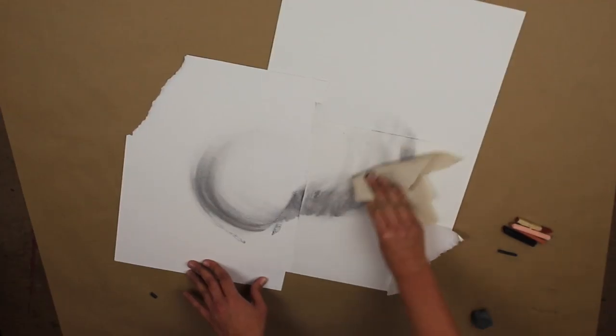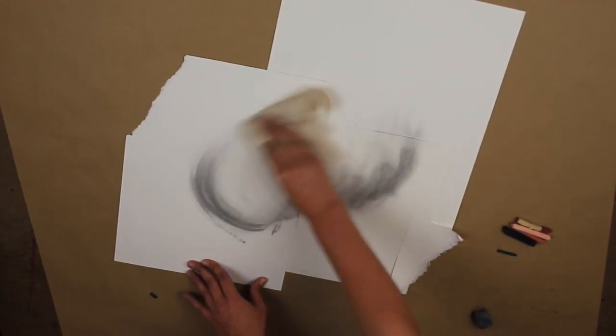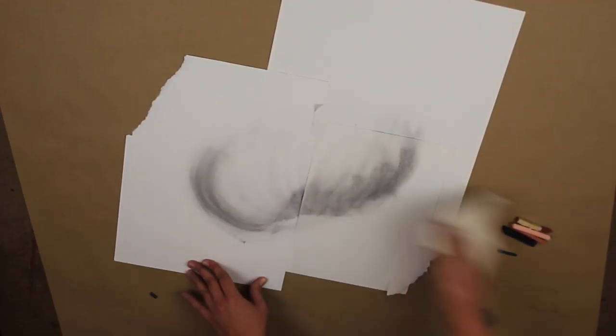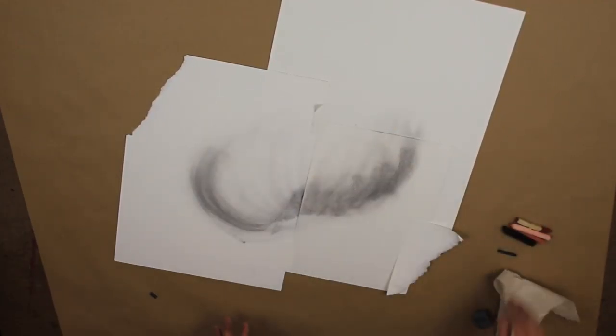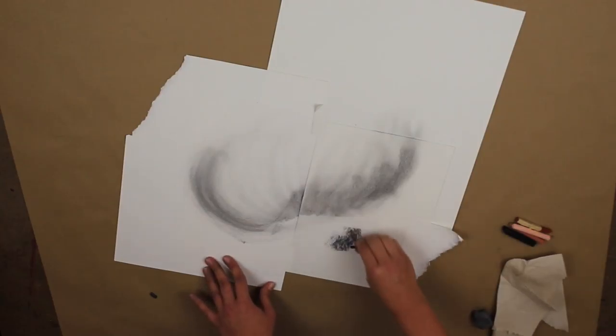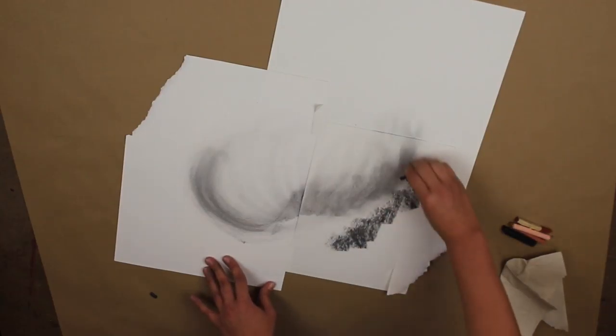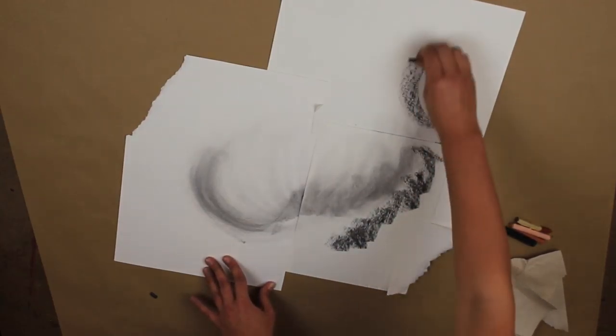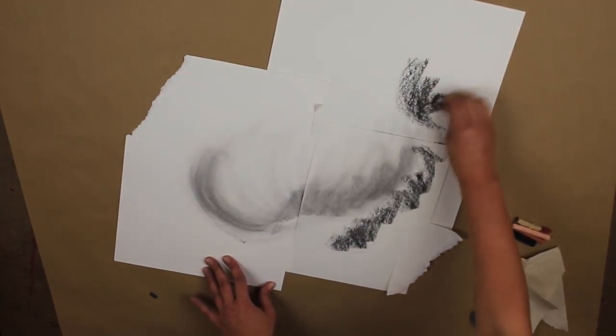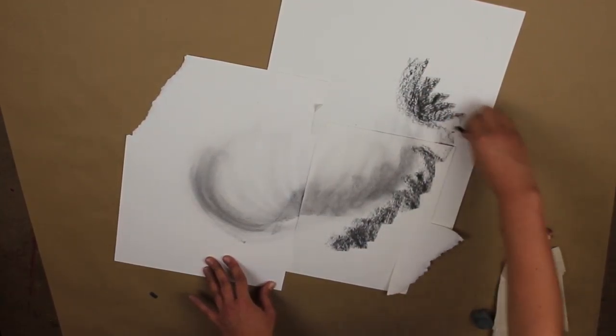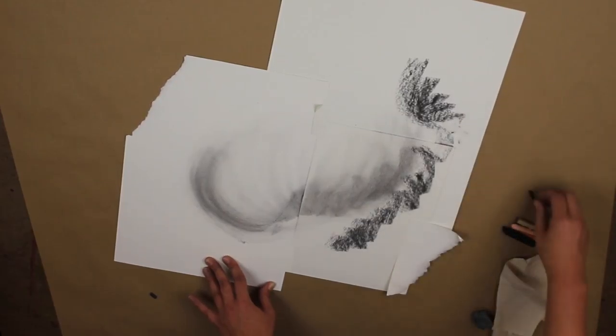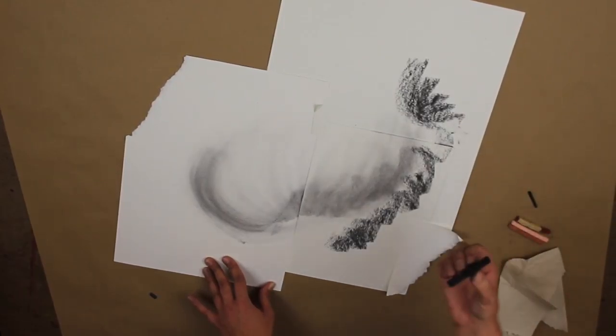I'm going to pick up the vine charcoal. Vine charcoal is very delicate, so it will get very light lines. But it's also very easy to blend.